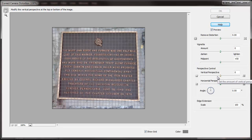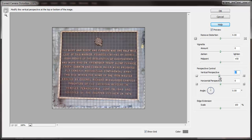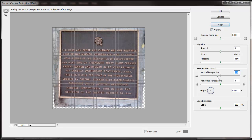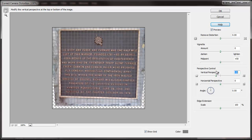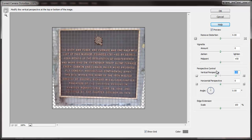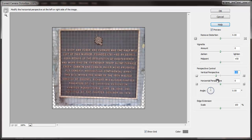One of these does vertical perspective — I need to straighten that out a bit. You can see that this is correcting for the camera angle. This isn't going to look perfect, but we're going to get close.